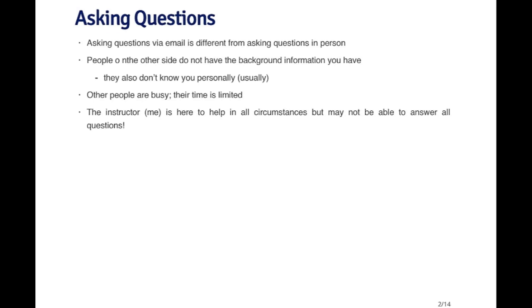The main thing to remember is that asking questions via email is a little bit different from asking questions in person. You don't necessarily know that the people on the other side have the same background information that you have. Furthermore, they may not know you personally and so may not know what you mean when you say certain types of things. That's important to keep in mind when you're emailing questions as opposed to when you're talking to someone in person.